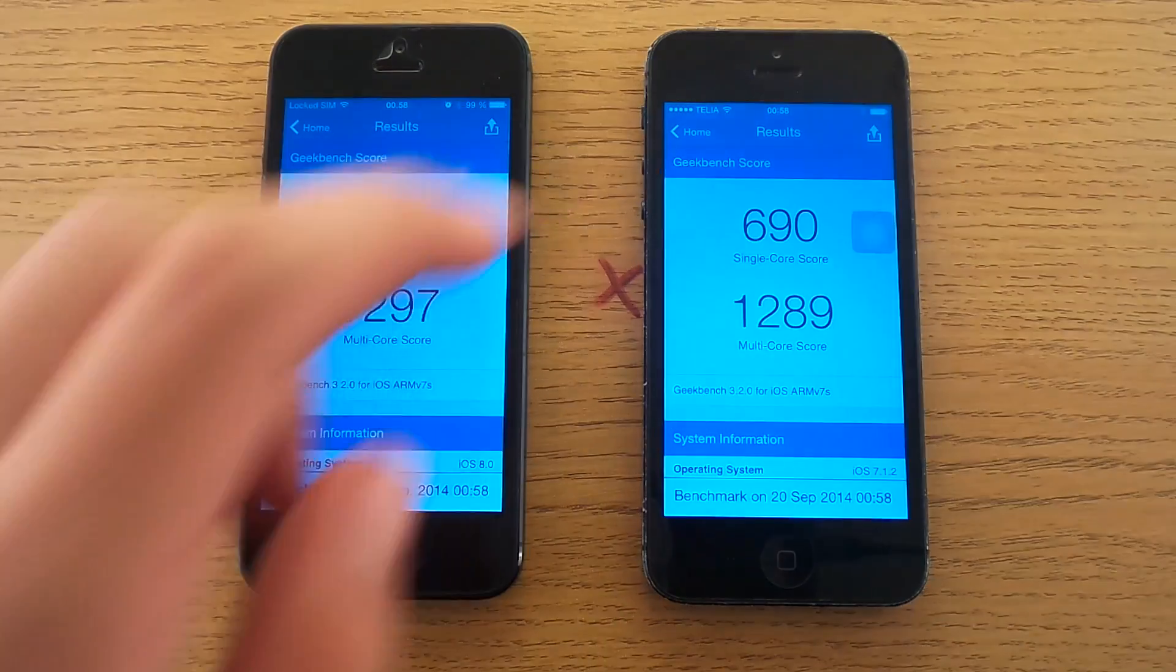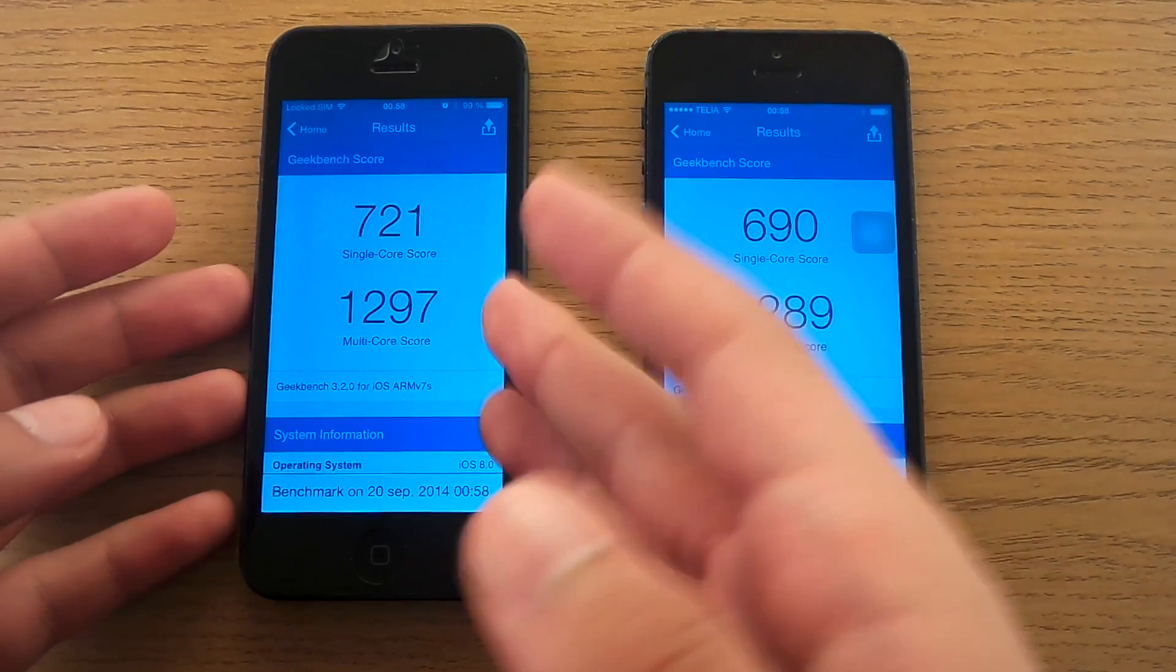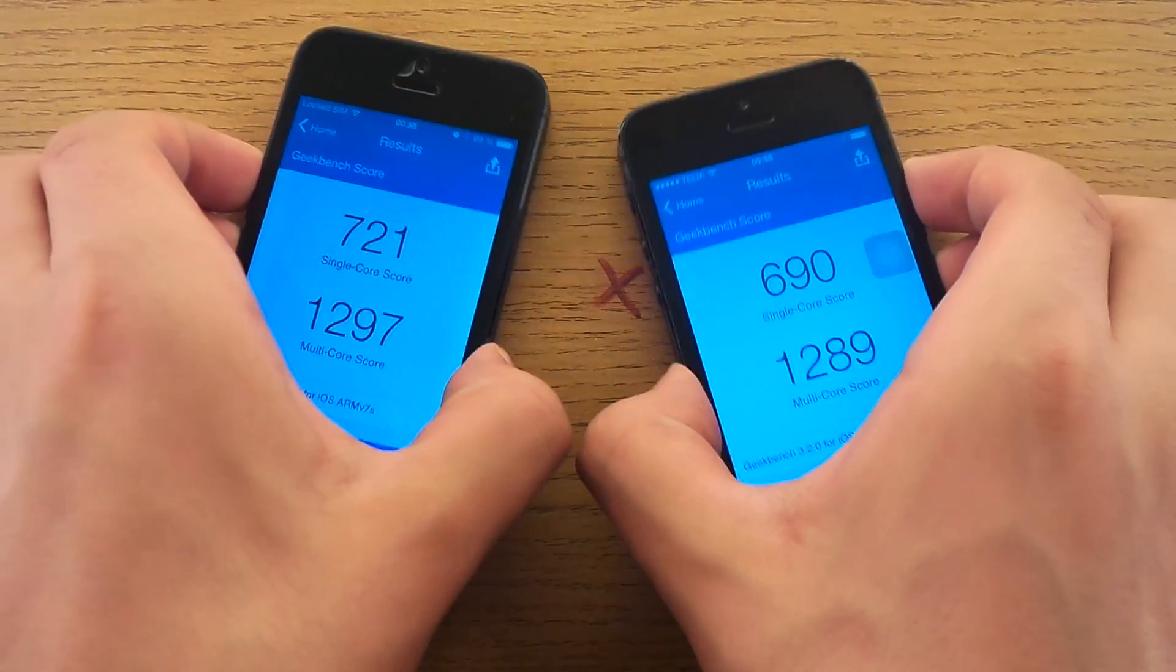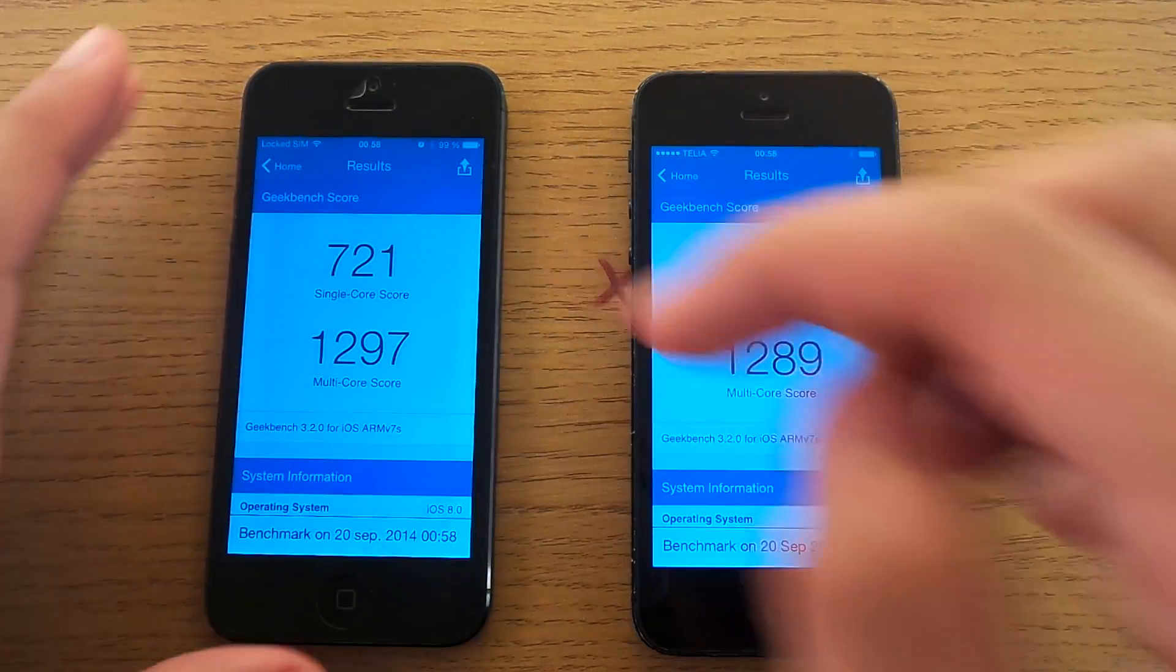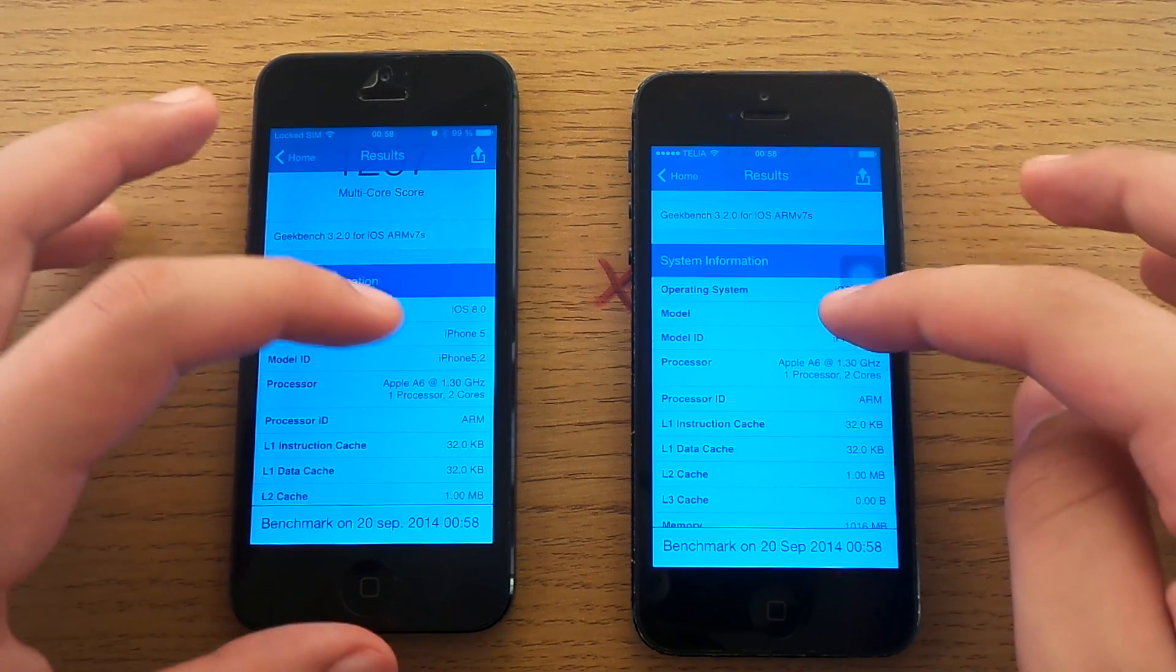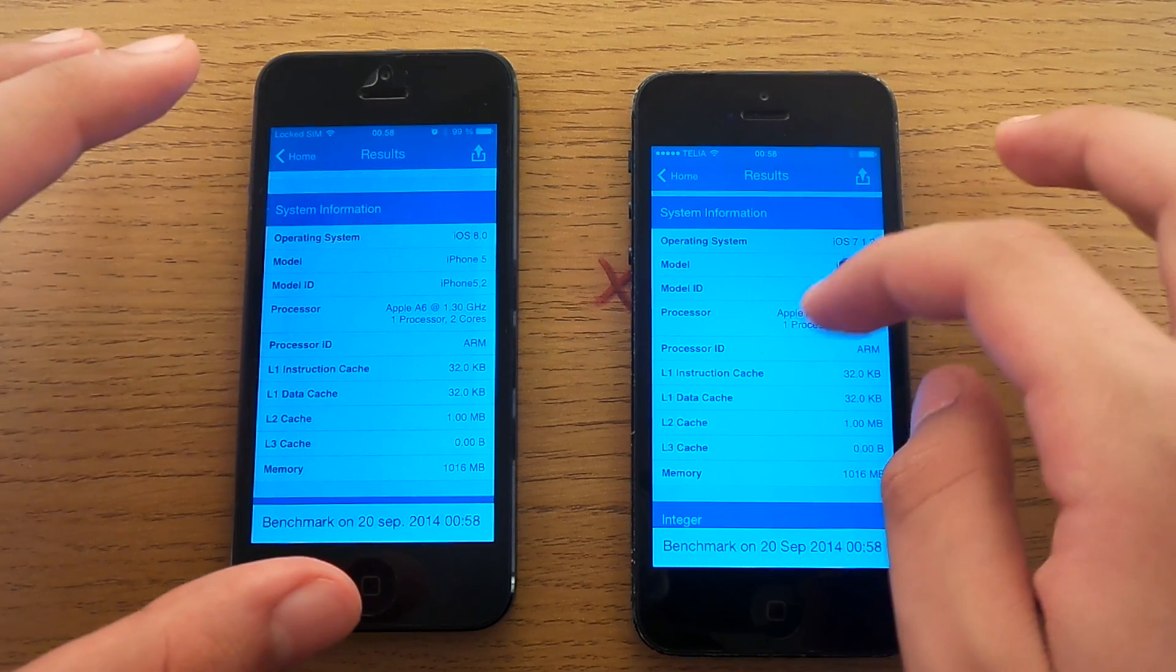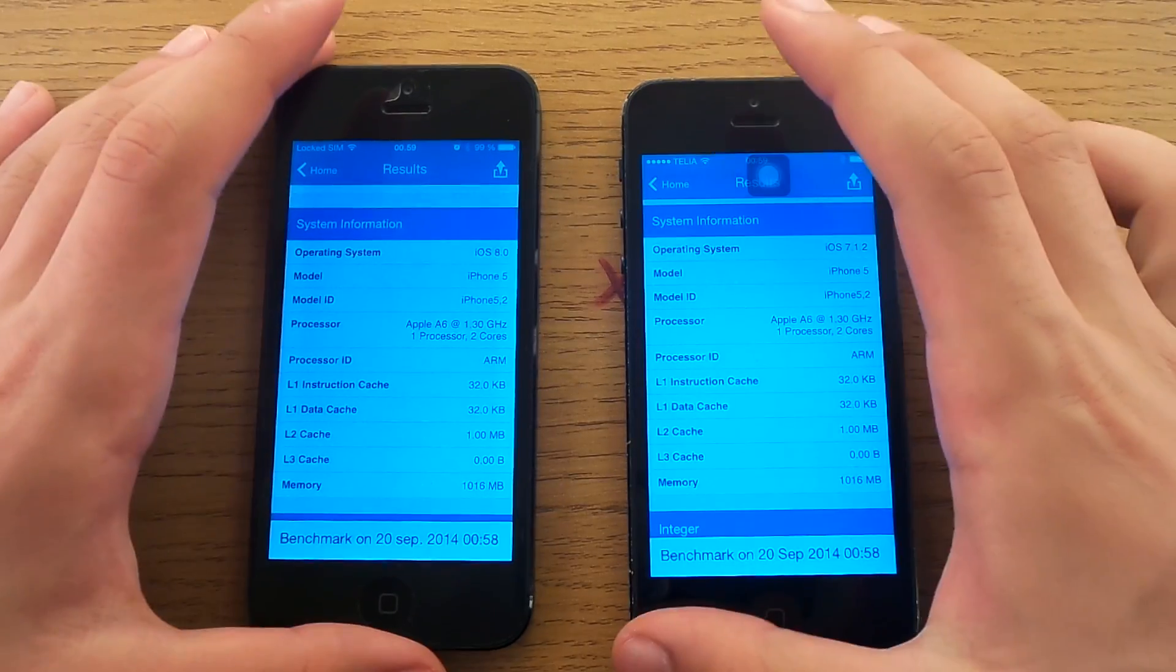This one finished first. The multi-core and single core scores on iOS 8 are better than on iOS 7. This is iOS 8 and this is iOS 7. You see it basically beat it. Same specs as you see, but the iOS 8 system is better than iOS 7.